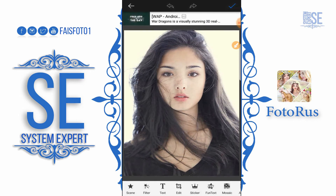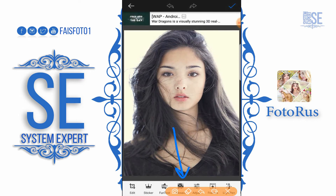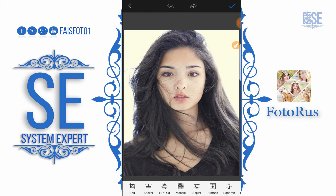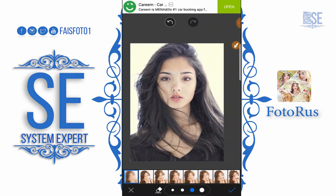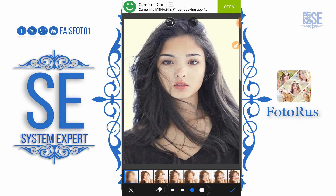You can rotate it at any angle and delete as needed. The next option is Mosaic — this option is basically used to blur some areas of your picture.